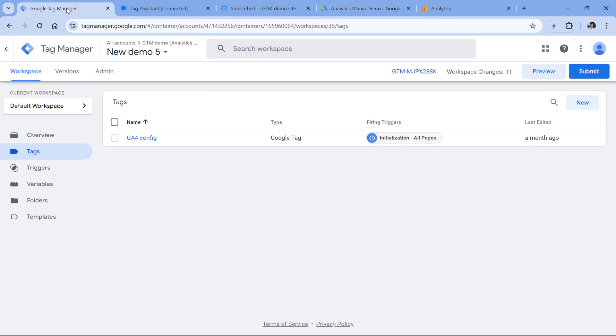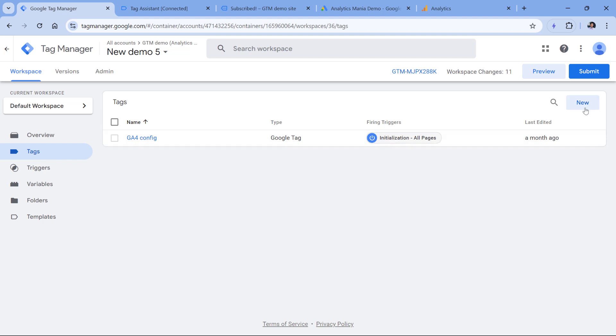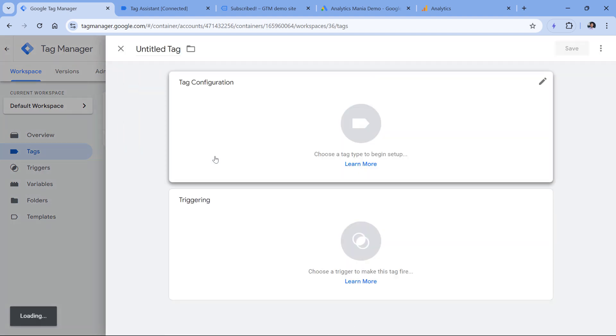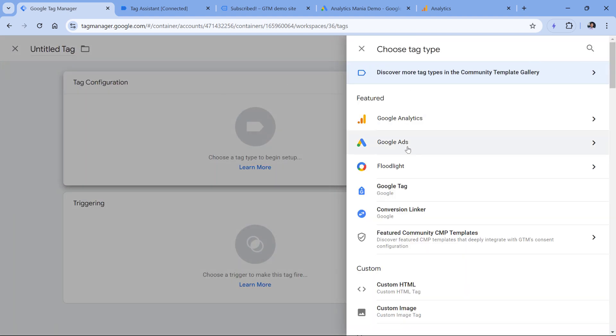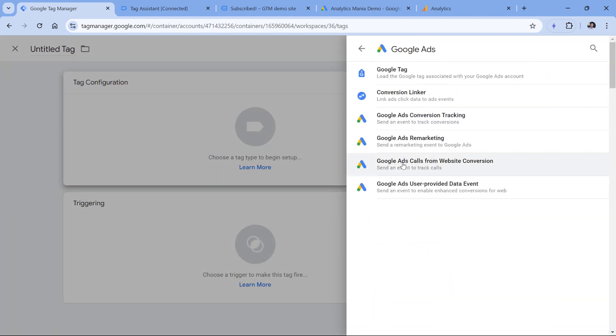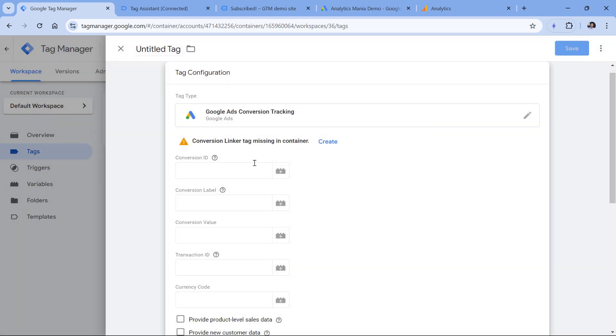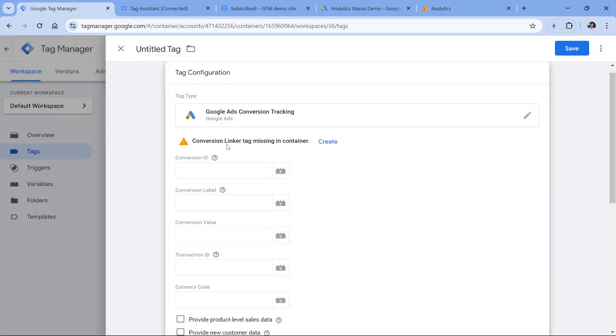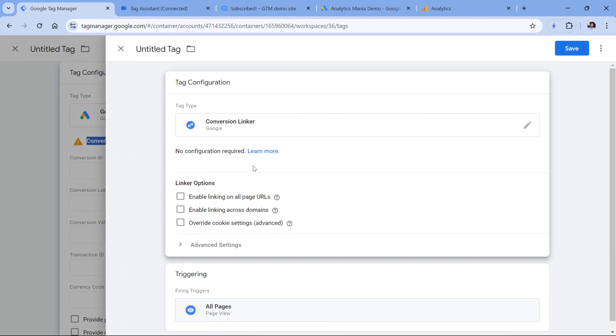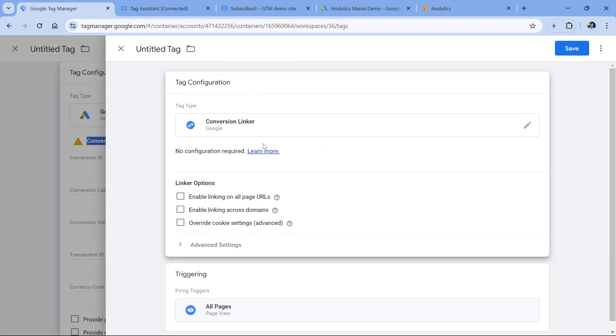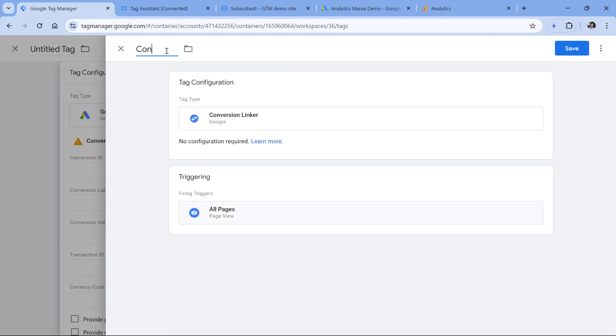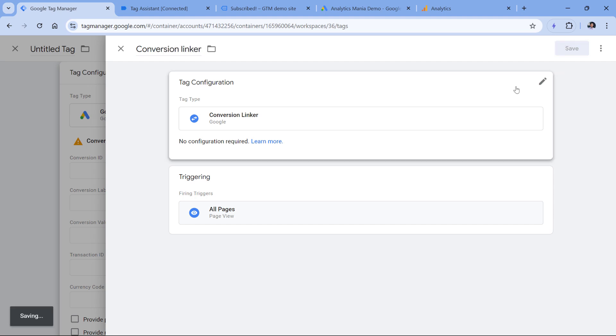Let's go to Google Tag Manager, tags, new tag configuration, Google ads, and select Google ads conversion tracking. If you don't have a conversion linker tag in your container, then you will be asked to create one. I don't have it. That's why I will click Create. In many cases, the default options are enough. So we will just rename this to conversion linker and click Save.